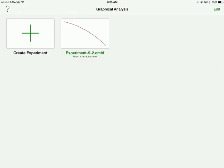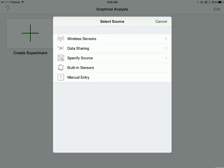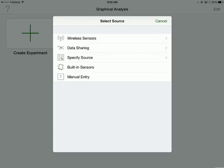When I open up Graphical Analysis, I can create an experiment or import data into it. In this case, I'm going to create an experiment and I'm going to use manual entry.